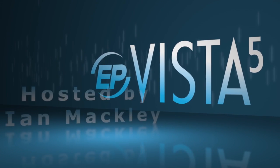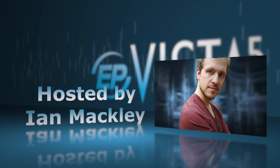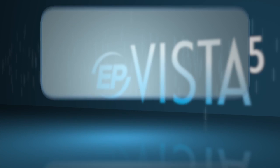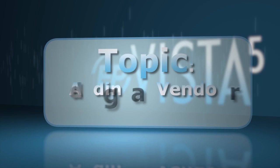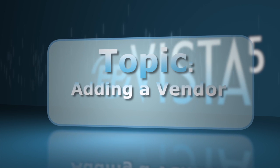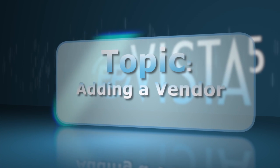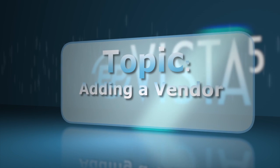Welcome to Vista 5 Training. I'm your host, Ian Mackley. In this video, we will take a look at how to create a vendor in Vista 5.